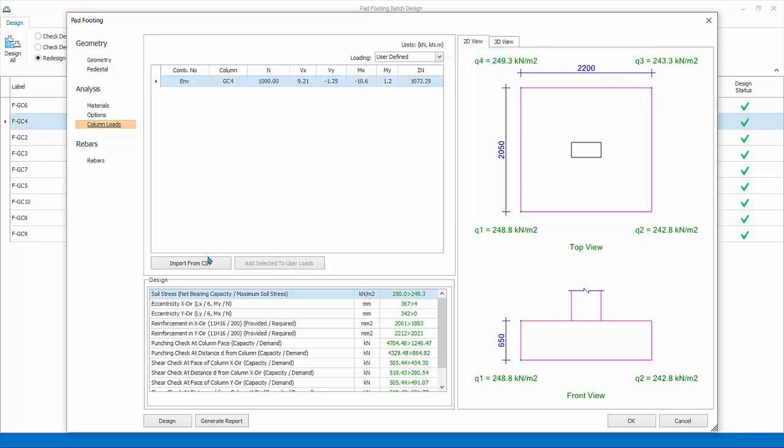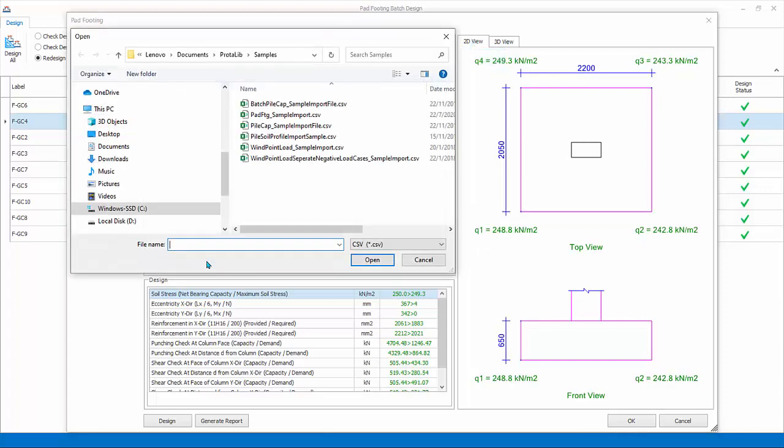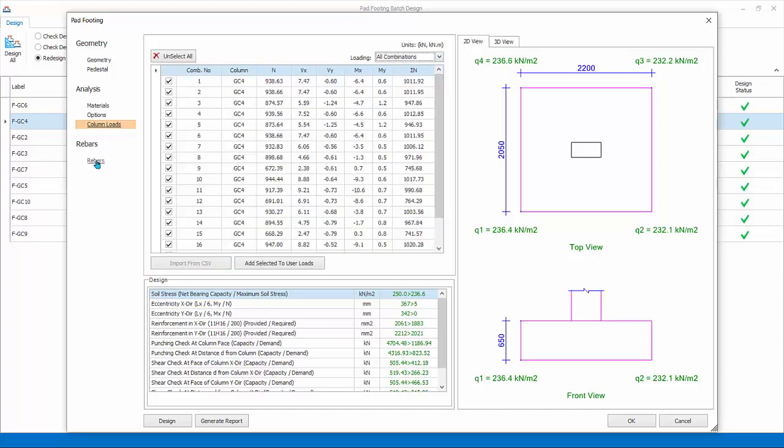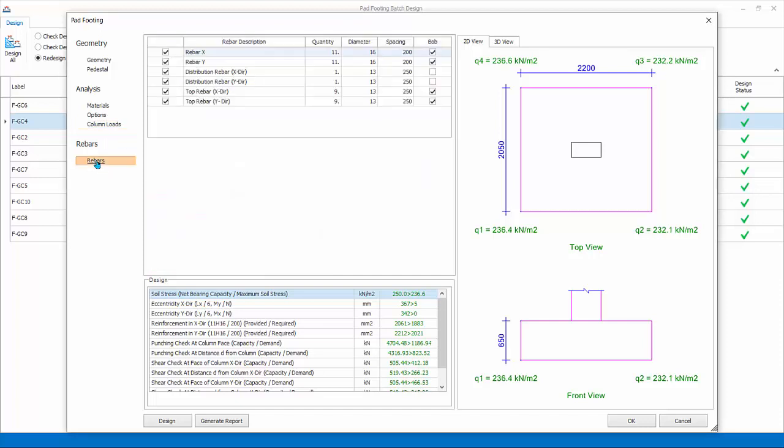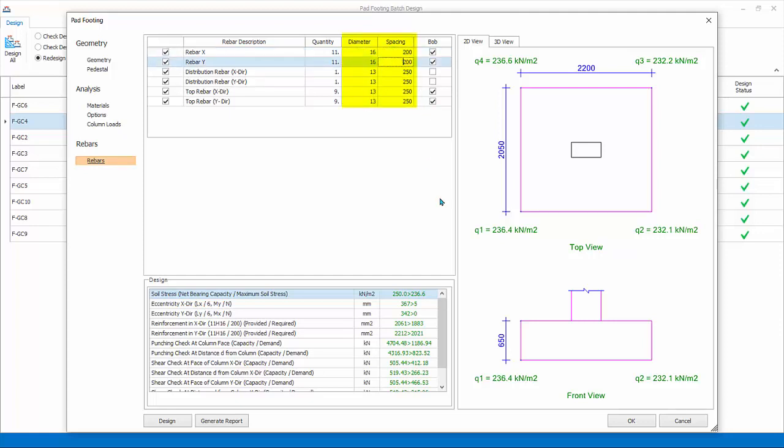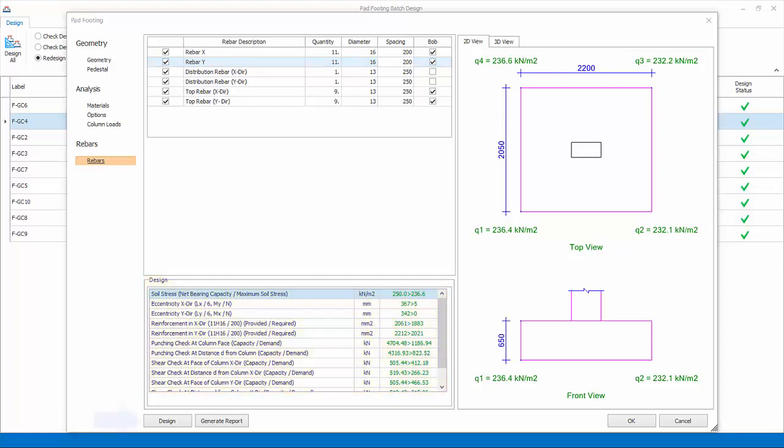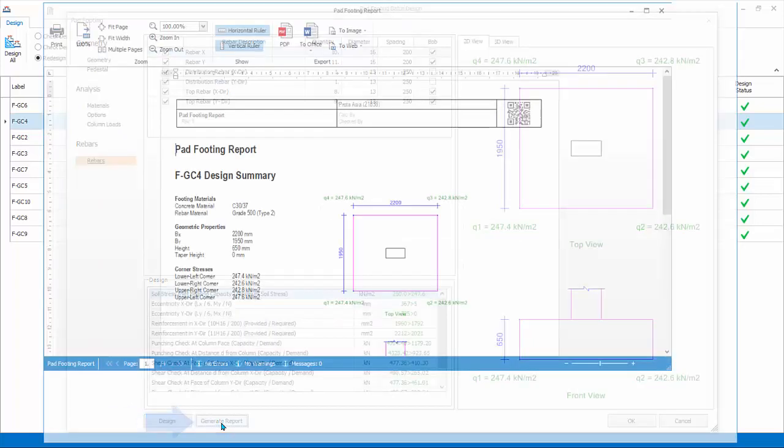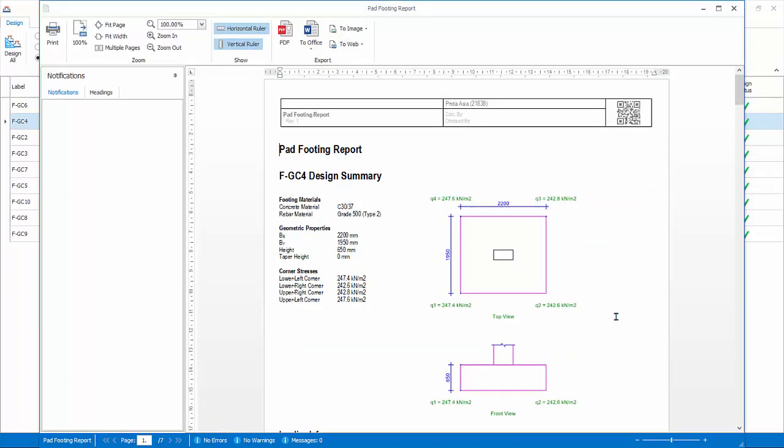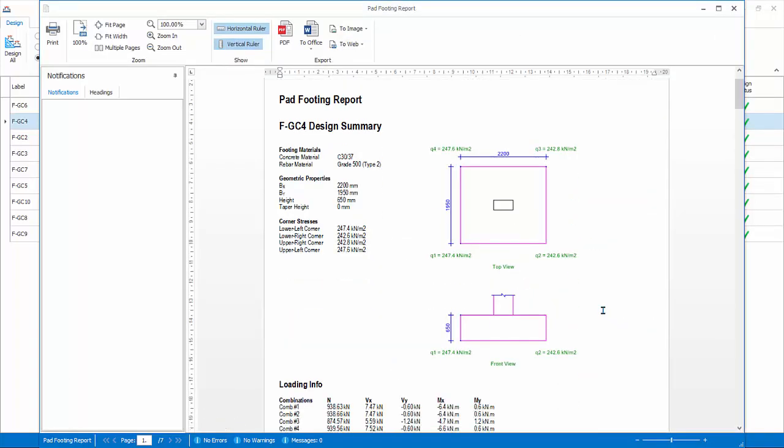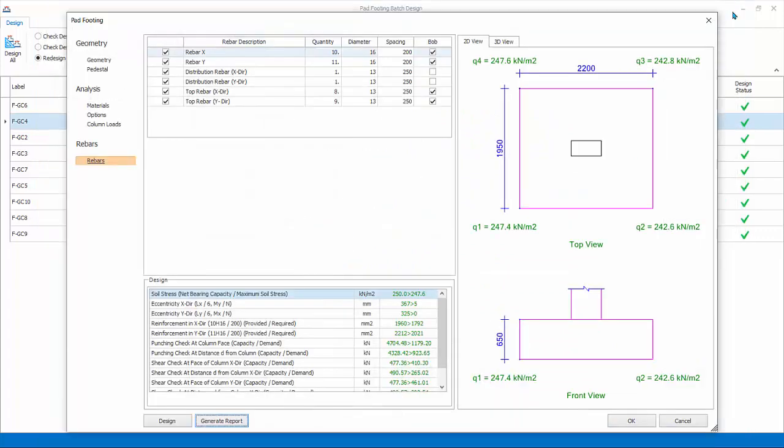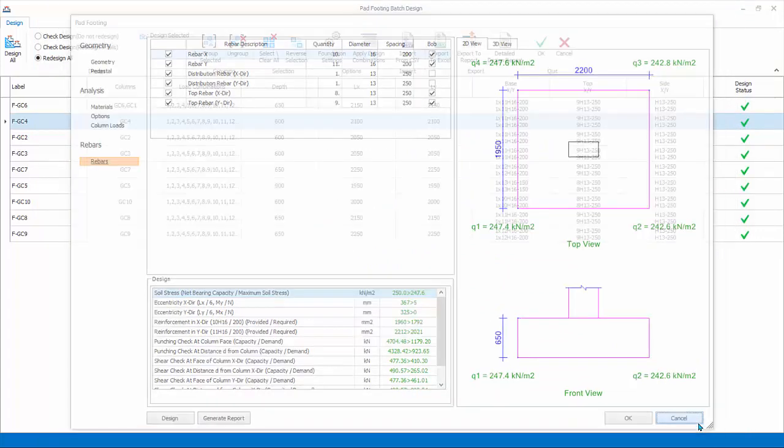Rebars: shows all the design reinforcement bars. Bar sizes and spacing can be changed. If changed, remember to click on another cell to take effect. The design summary dialog will auto-refresh to show pass or fail status. Design: if you want to redesign the footing, select Design to automatically design footing depth, size, and rebars to the latest settings. Generate Report: generate the detail pad footing design report. Review the report. Close the report. Pick Cancel to discard all changes and exit the individual pad footing design dialog.